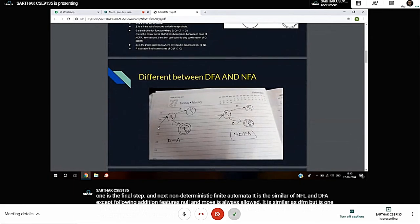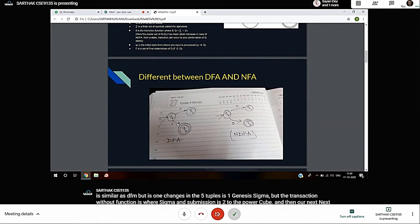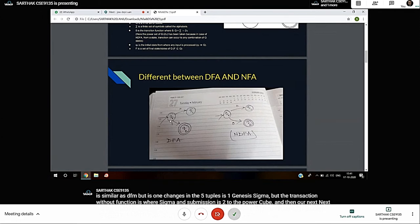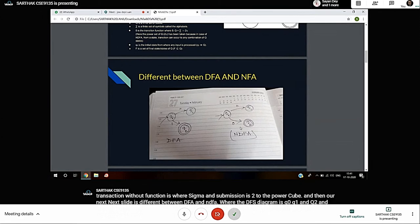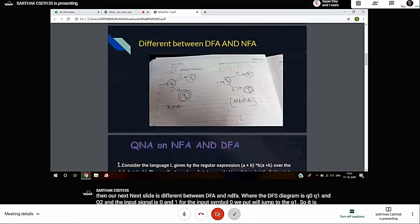Next slide shows difference between DFA and NDFA. In the DFA diagram with states Q0, Q1, Q2 and input symbols 0 and 1, when we input 0 we jump to Q1, so this is deterministic. In NDFA, there are two transitions with symbol 0, so we cannot decide where to go - that's NDFA.